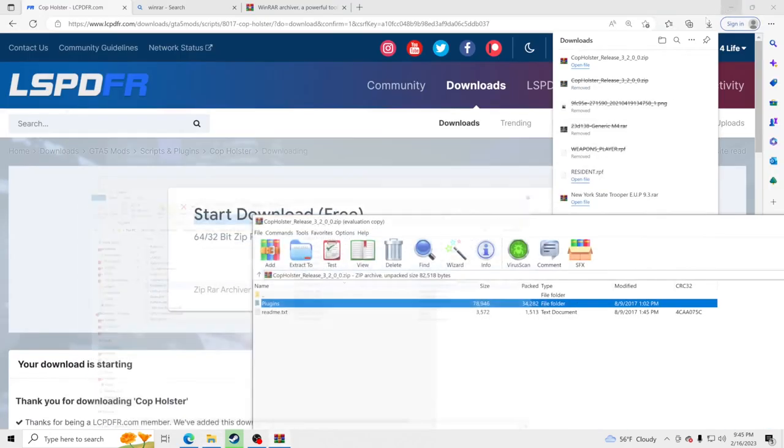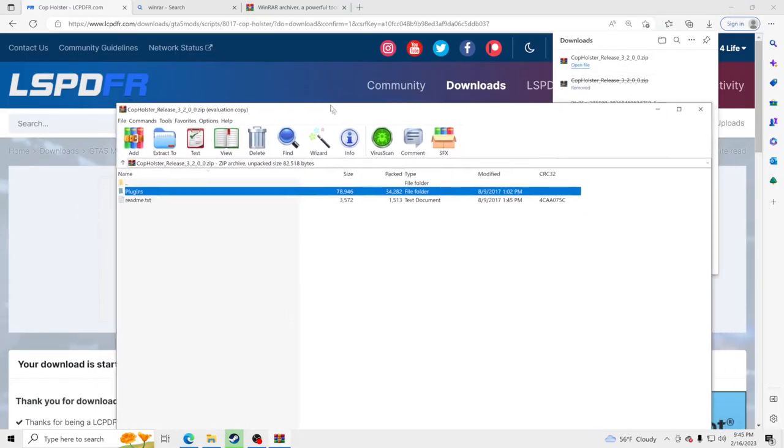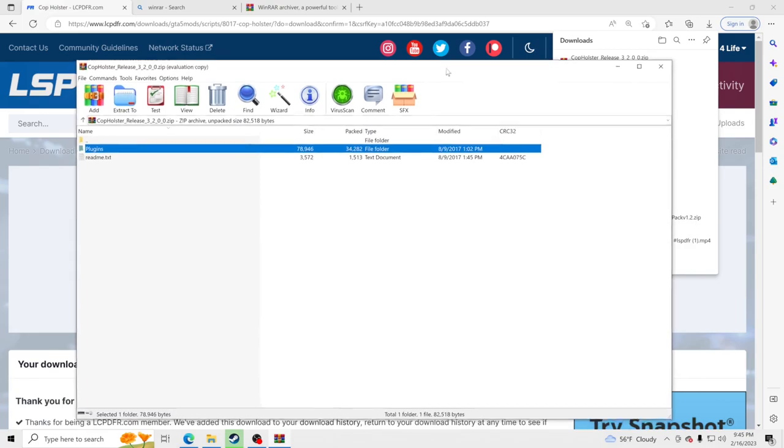Now what we are going to do is hop inside GTA 5 and show you what this plugin does. It's a very simple animation but it is absolutely amazing, makes the game so much more realistic.